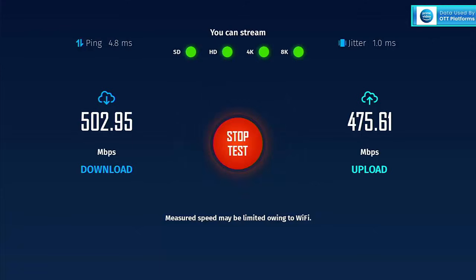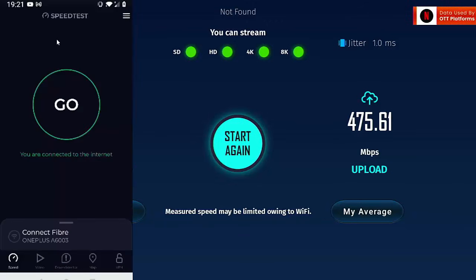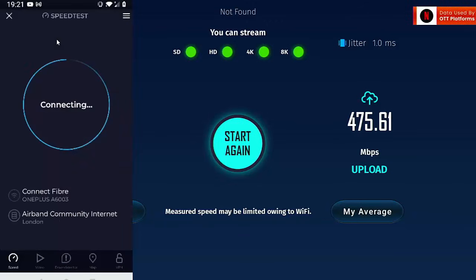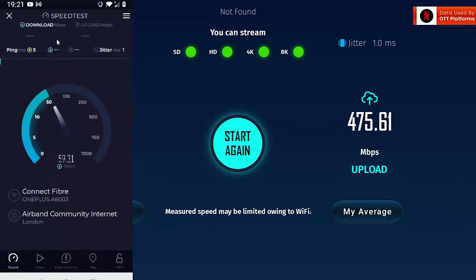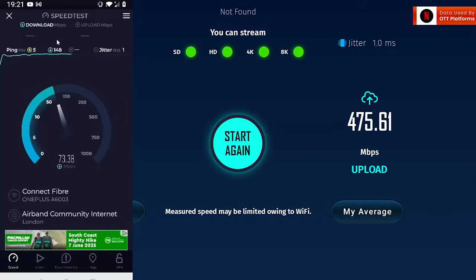As we can see, I'm getting 502.95 down and 475.61 up. So I'm just going to run a speed test on my phone that's connected to the Wi-Fi hotspot, the Onn Wi-Fi hotspot.